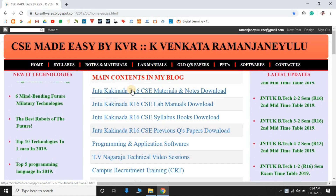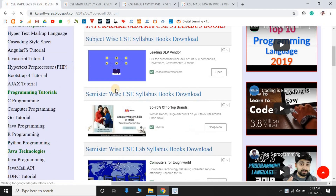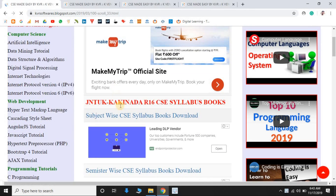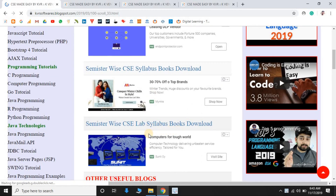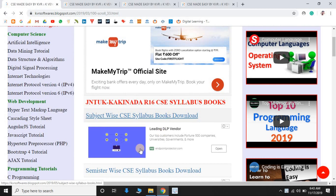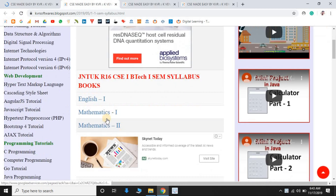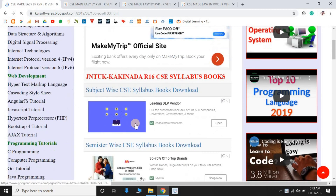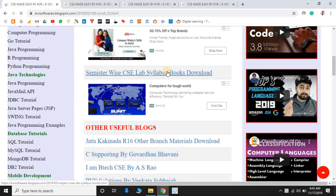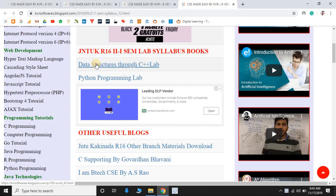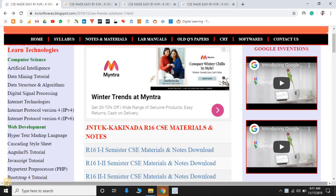We also have subject-wise PPTs and video sessions available. The first section is syllabus, which includes subject-wise syllabus books and semester-wise syllabus books. Subject-wise syllabus contains individual subjects like English, Mathematics, etc. Semester-wise lab syllabus books contain individual subjects of the semester along with lab syllabus.